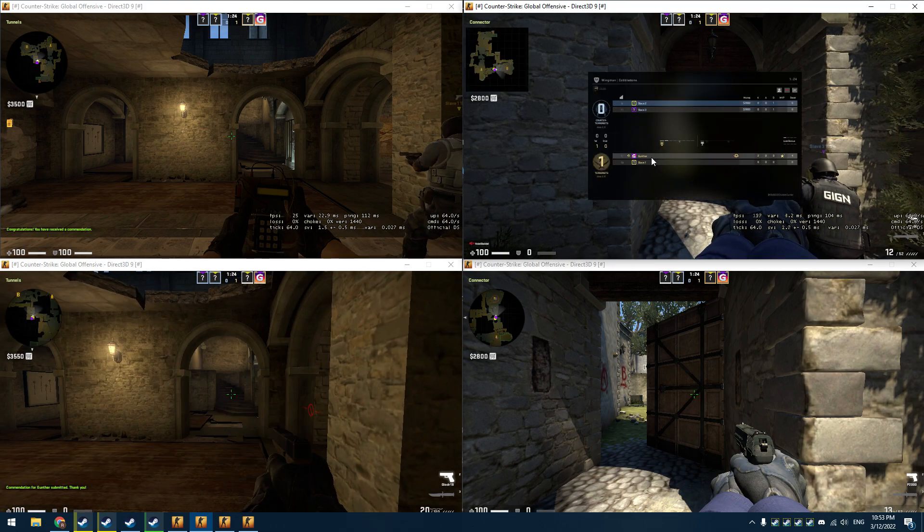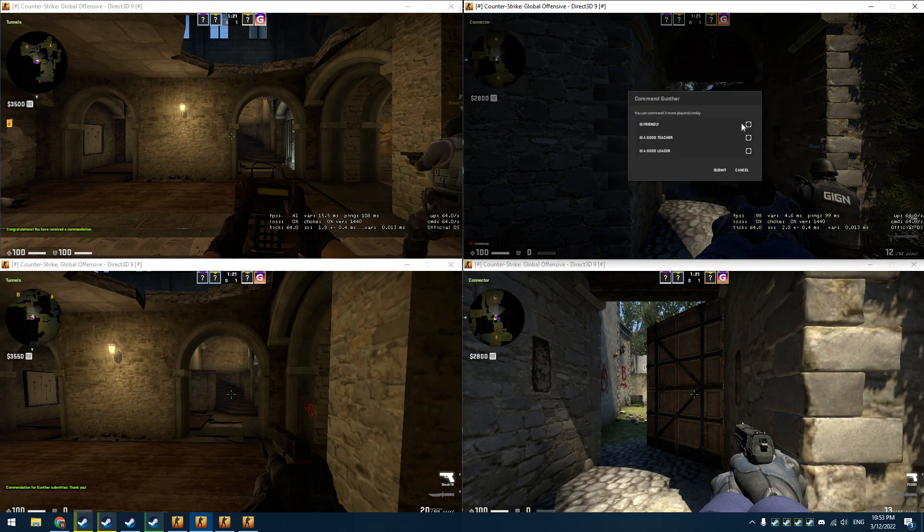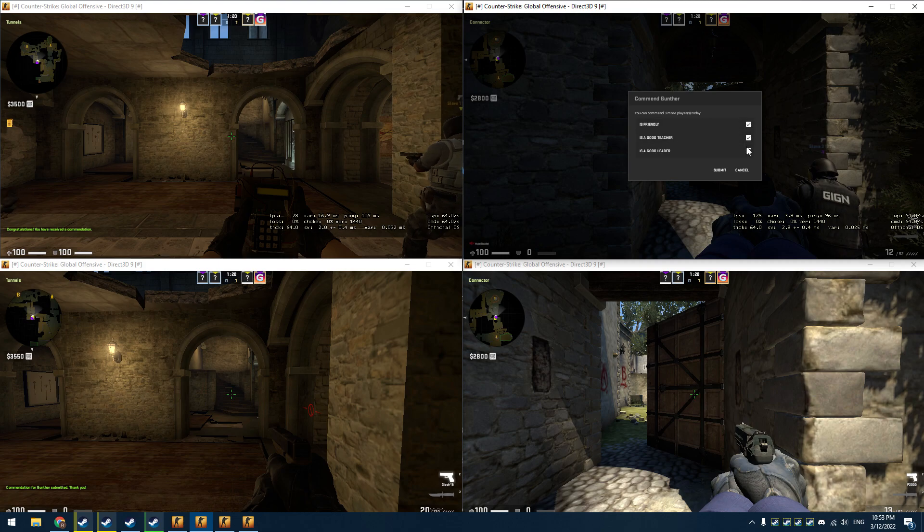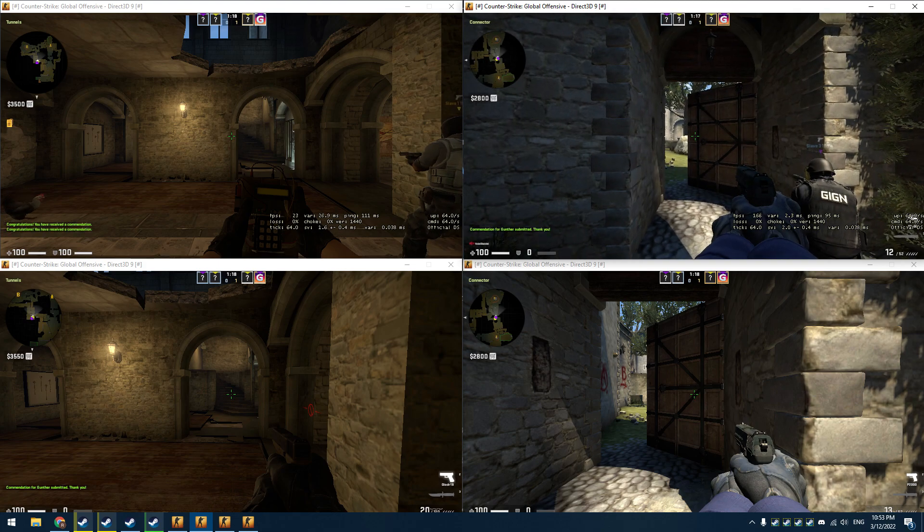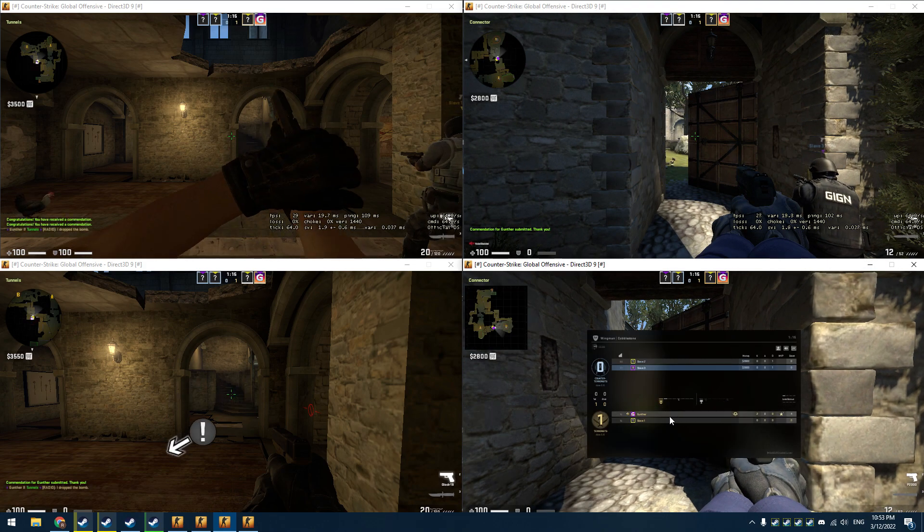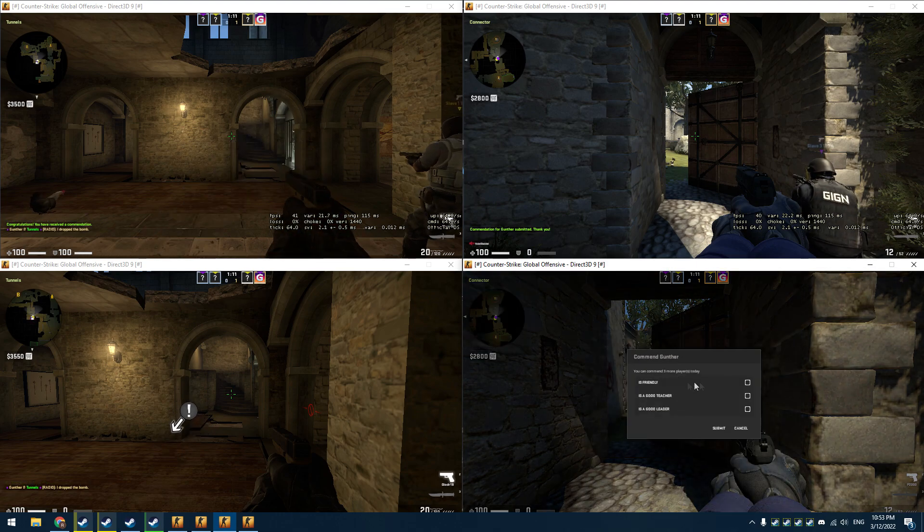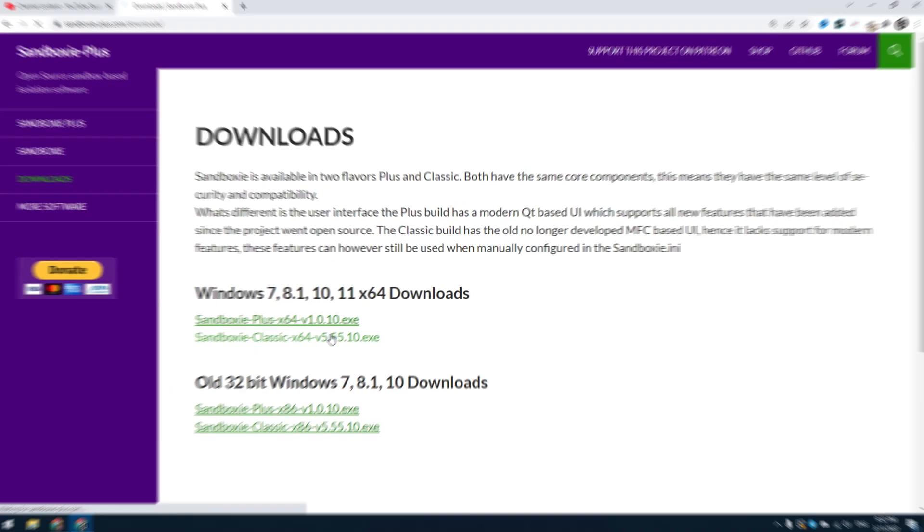As you may know, you can't boost trust factor using command bots - it just increases the commands counter. To get a perfect trust factor, I will make commands from other accounts in official wingman matches. Now I will show you how to set it up.